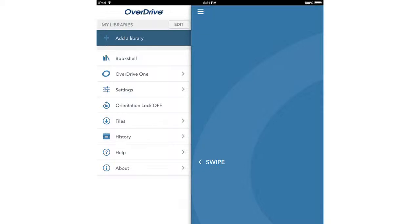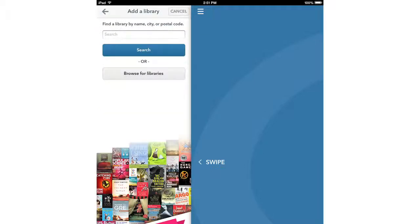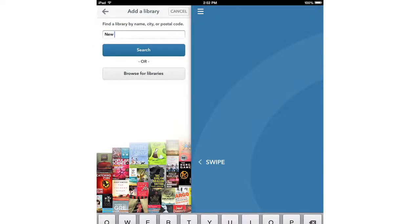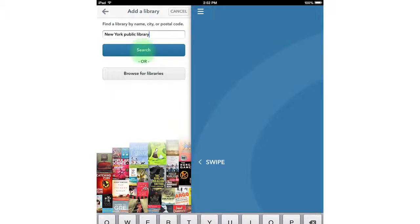On the next screen, tap where it says add a library. Here you can search or browse for the e-book collection of any library you have a card for. Type in New York public library and click the search button.